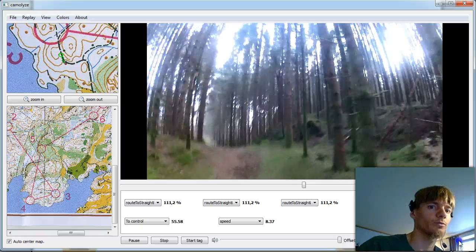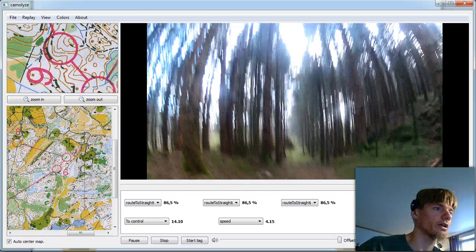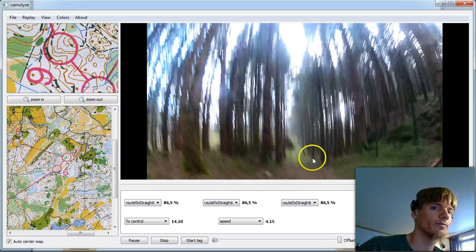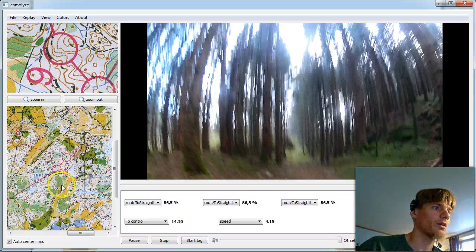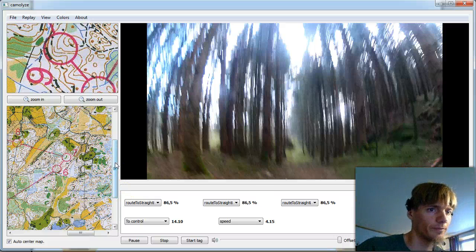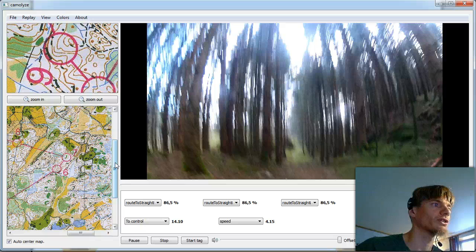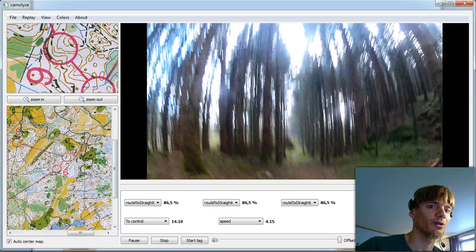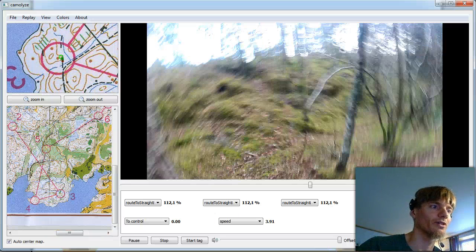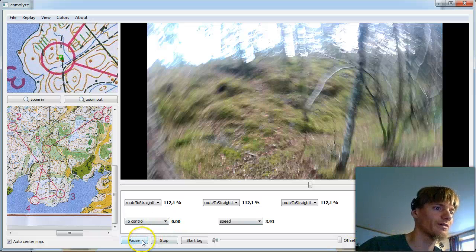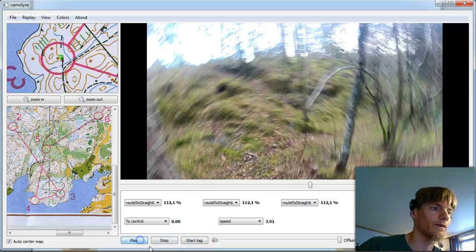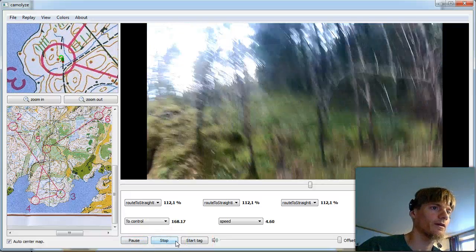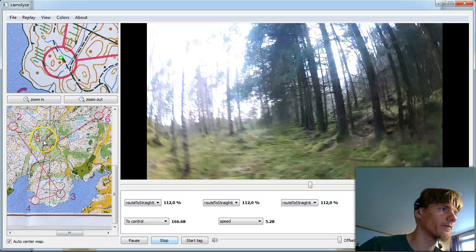It's also possible to go to a control. I can go now to control number seven. That looks like it maybe made some problems because the video doesn't go so far so we go to control three instead. Looks like we need pause and play.